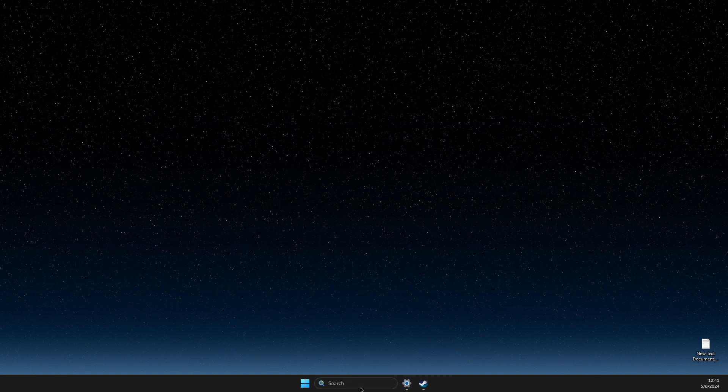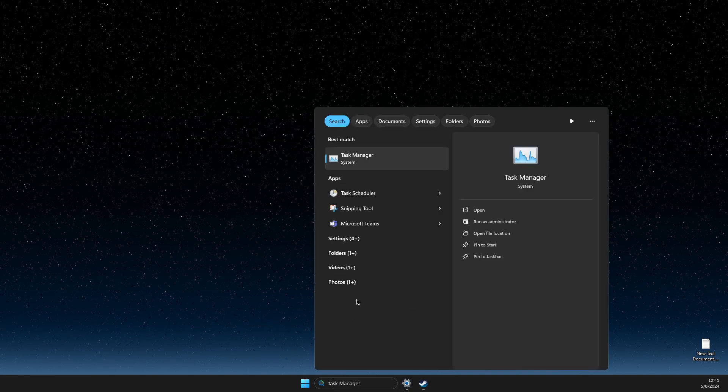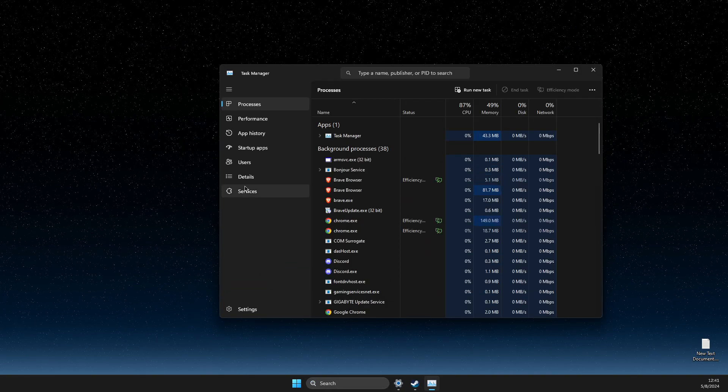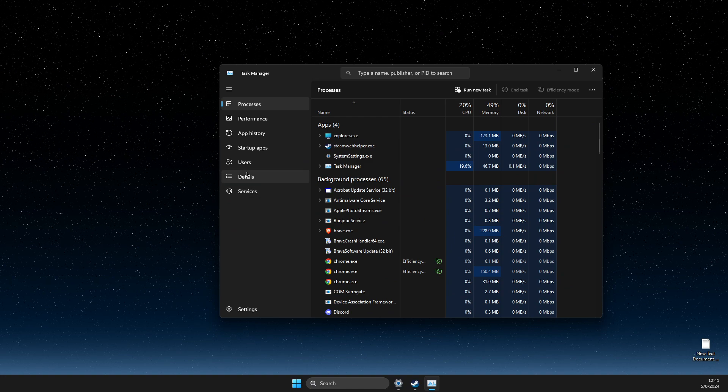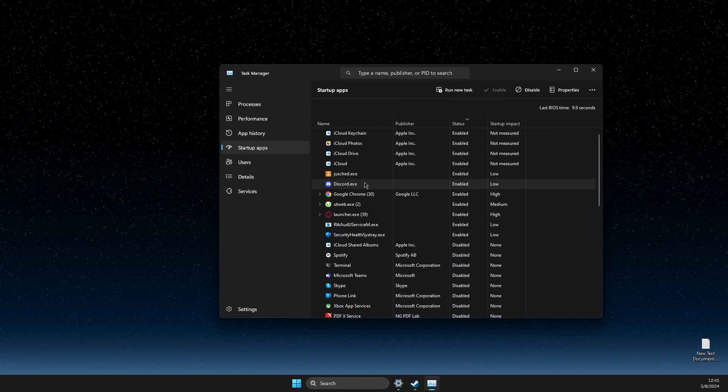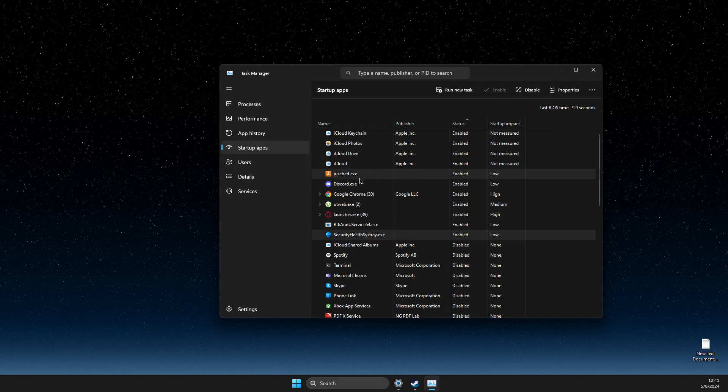You can close Steam, go to Task Manager, go to startup apps, and here you should find Steam.